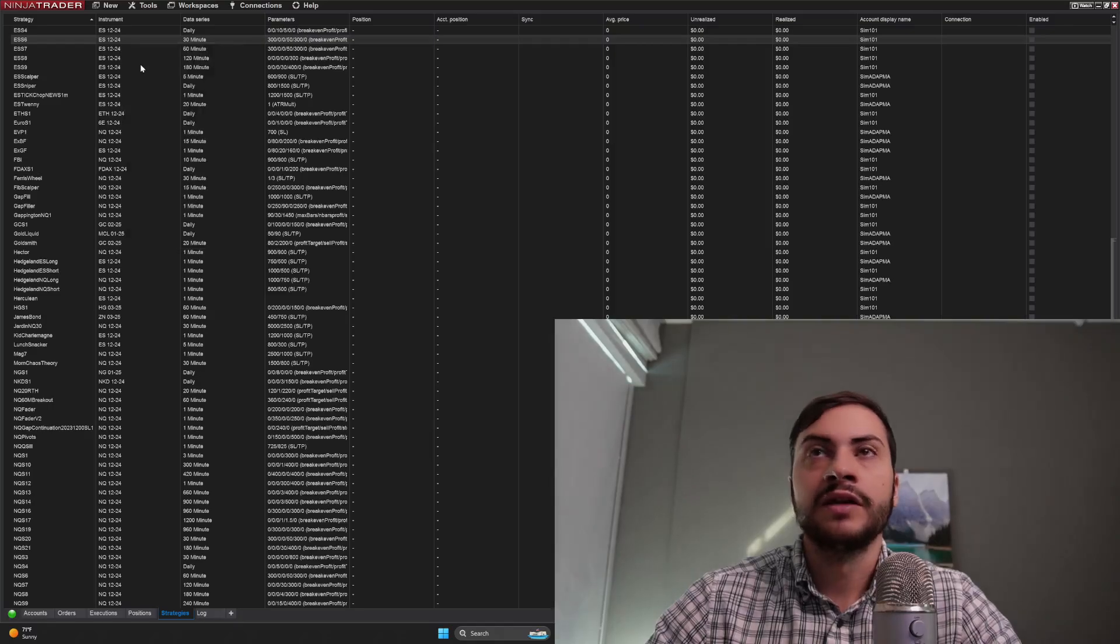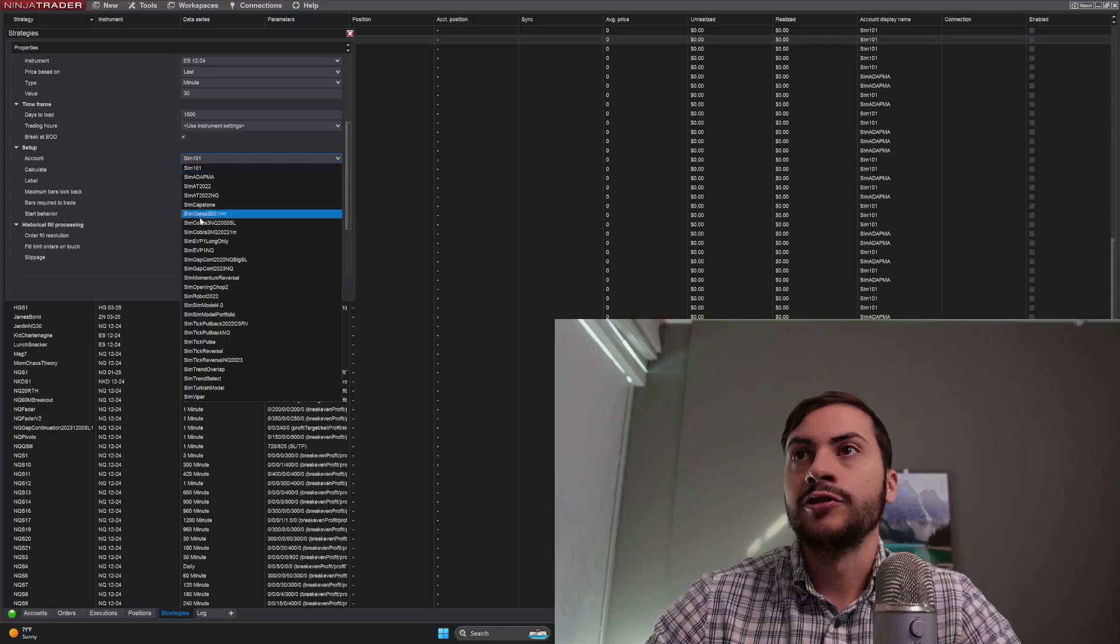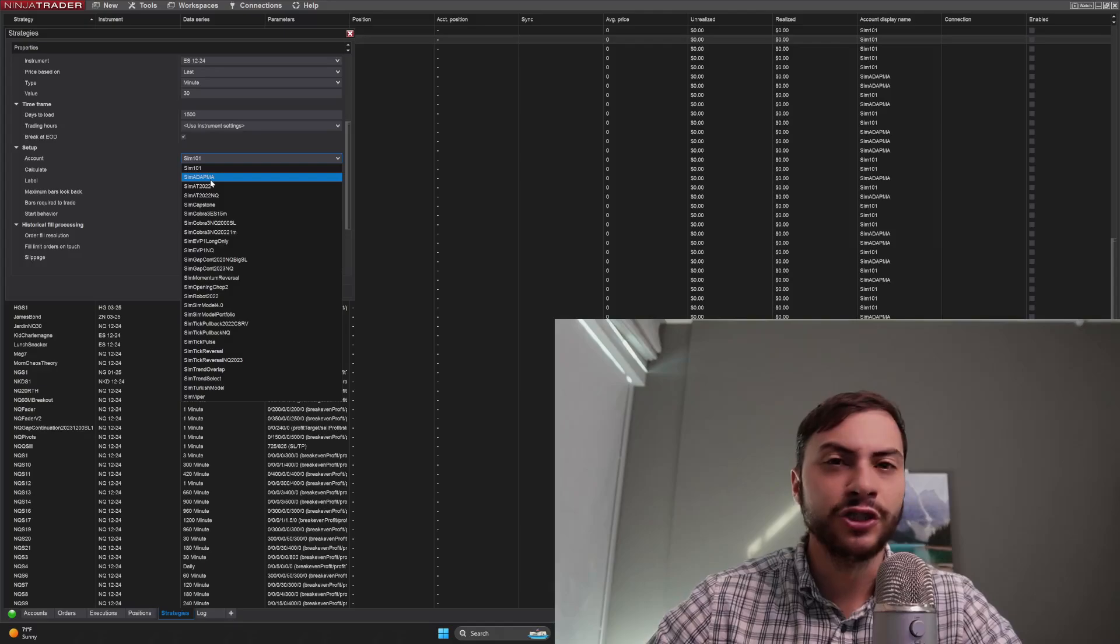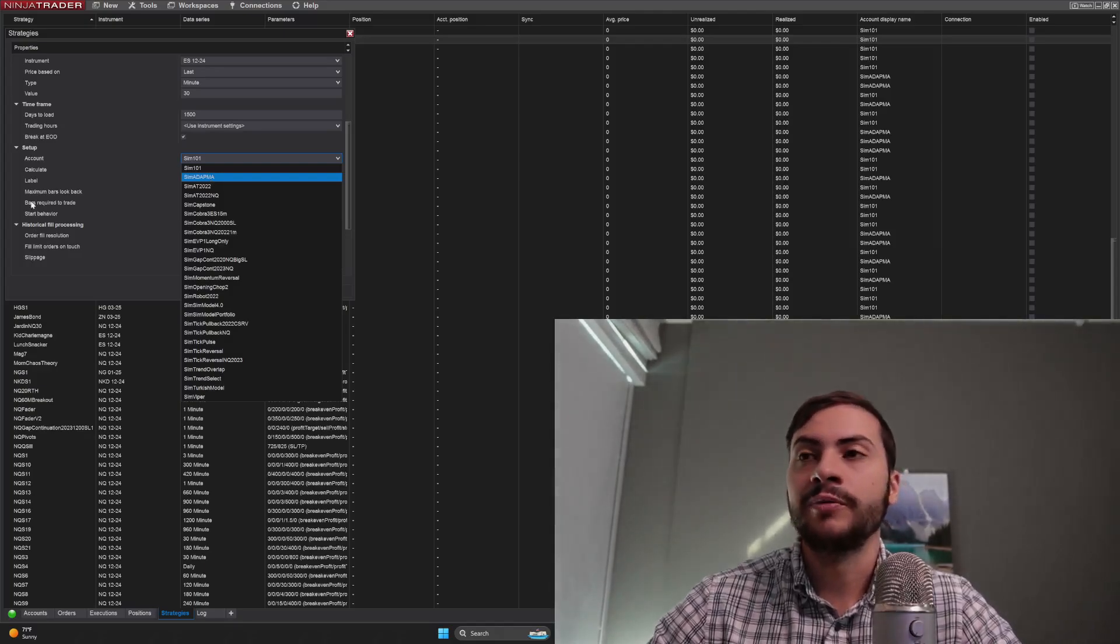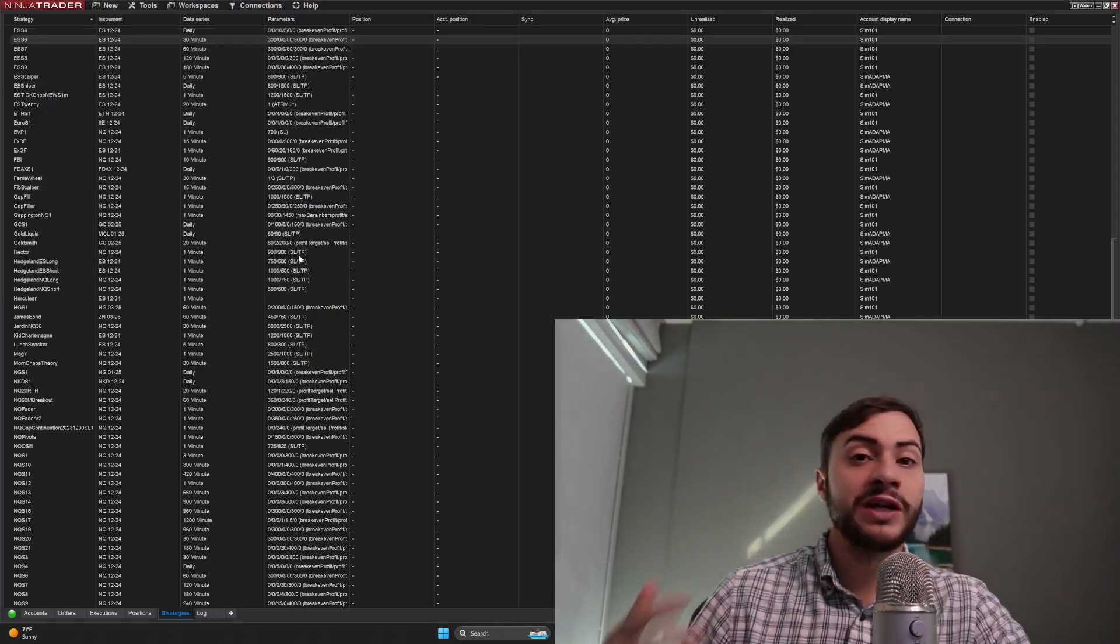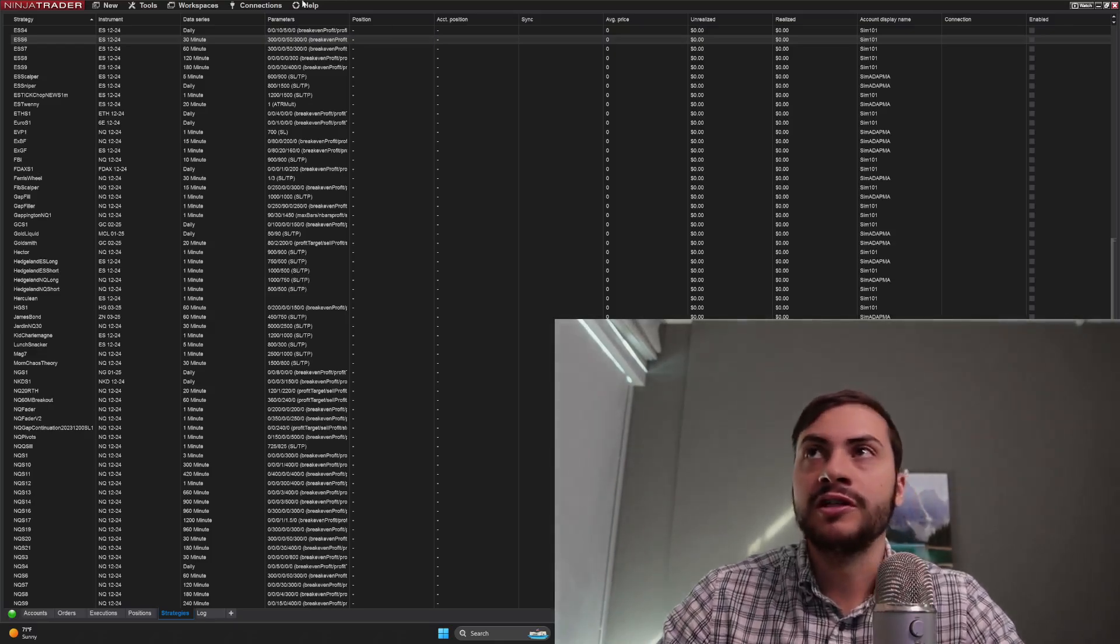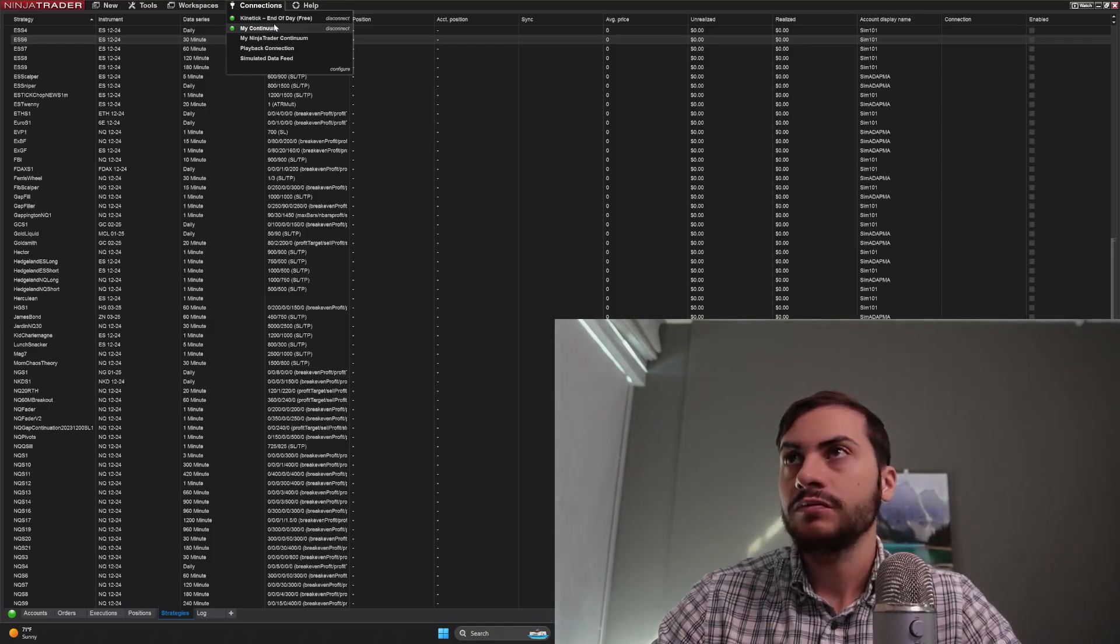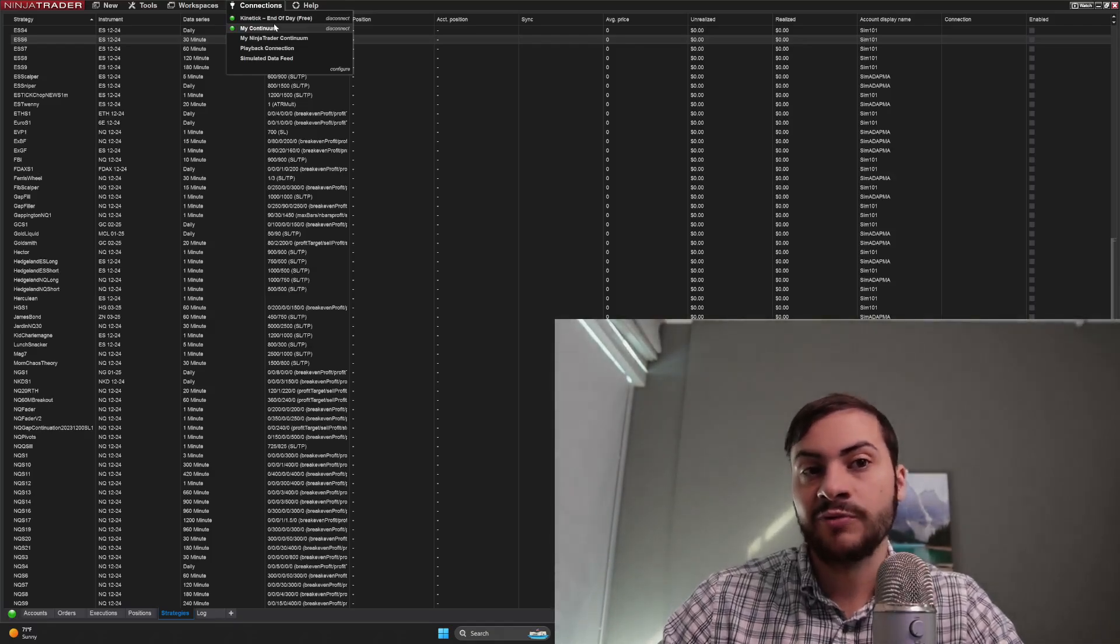So you just edit any strategy you have running in NinjaTrader, go down to here, select your Interactive Brokers account. If it's a live account, it'll say U and then a bunch of numbers. If it's a SIM account, it'll say DU and then a bunch of numbers. And that way the actual trades will happen on your Interactive Brokers account, but it'll be powered through your CQG data feed and getting data through that.